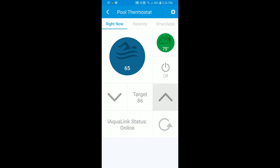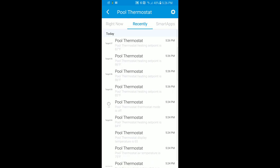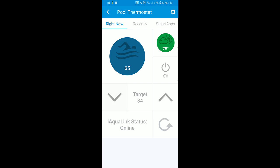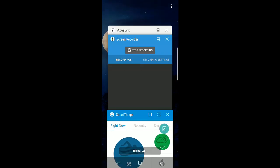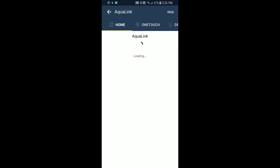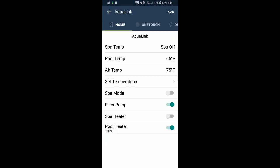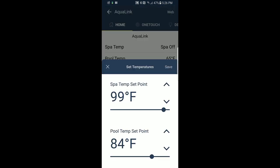I can change the target temperature. If you look under the events that come back from SmartThings, you can see everything that's reported by the iAquaLink refreshes. I'm going to leave the target at 84 and turn on the heater. If we go back to the iAquaLink app, we can see that those changes are actually reflected there — the pool heater is running, you have the same temperature, and you can see the different set temperatures.